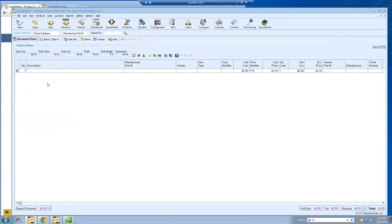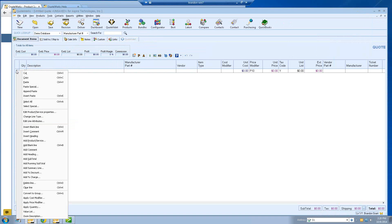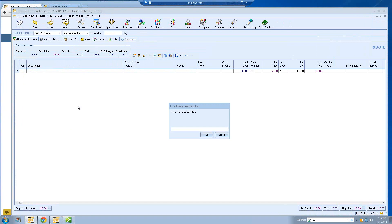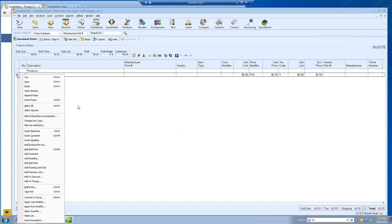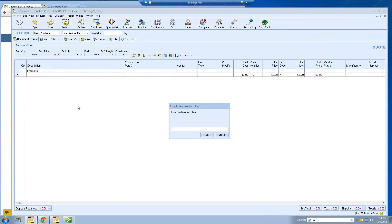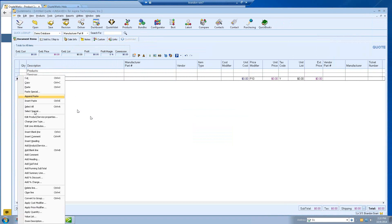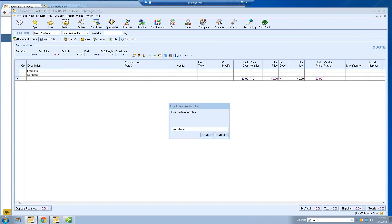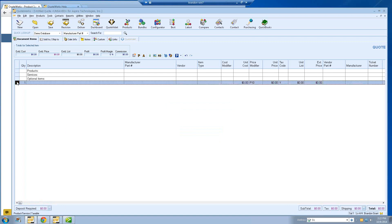The first thing we want to do is create heading lines in our document. This is how we decide how the document is going to be viewed by the customer and how it's broken out. If I right-click on my Document Items screen, there's an option for Insert Heading, and then I can put in my heading description. Your heading description can be whatever you'd like — if you're selling hardware and software, you could have a hardware section and a software section. For simplicity, we're going to create headings for Products, Services, and Optional Items. If you don't want to organize your document this way, you don't have to — it's just something available in the software.